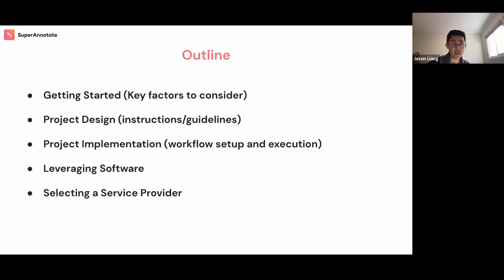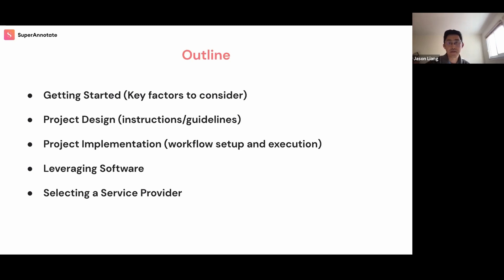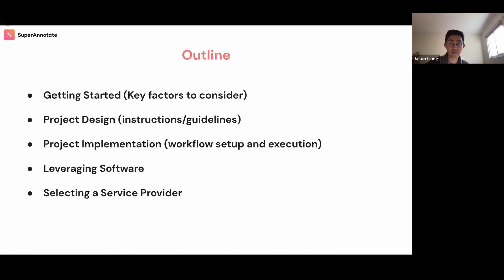During this webinar, we'll cover the following topics: First, getting started — what to consider at the onset of the process. Next, project design and how to build guidelines. After that, project implementation — how to put your plan into action. We'll follow that up by talking about leveraging the right software. Then selecting the service provider. And at the end, we'll have Q&A.